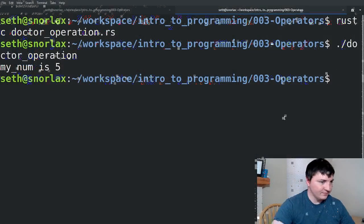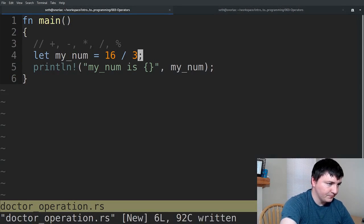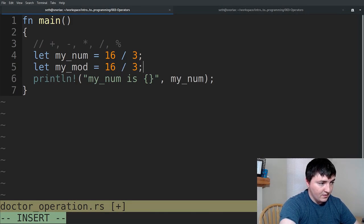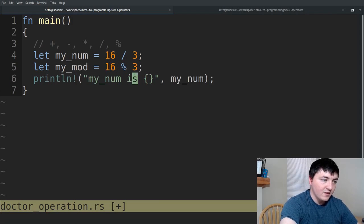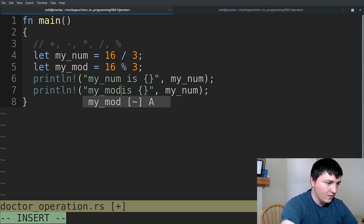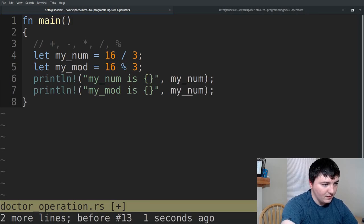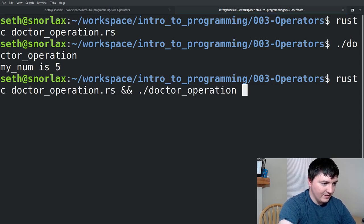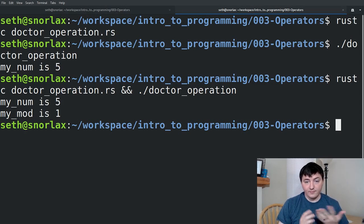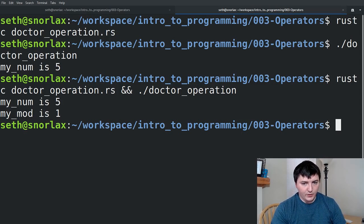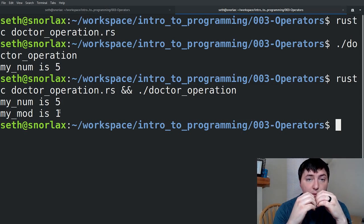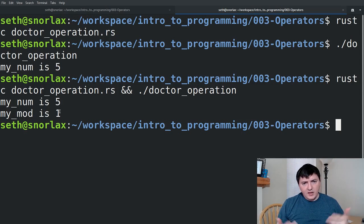Let's go back to our numbers. Let's take the modulus of it instead. And let's compile and run it. What this is doing right here — modulus is related to division, but it returns the remainder of the number. There are a few cases this is useful, and we will go over one right now.